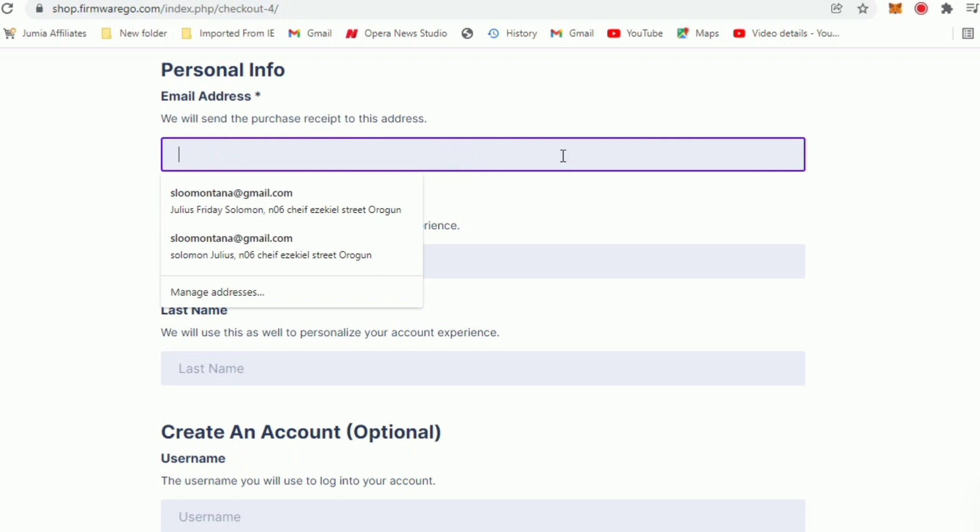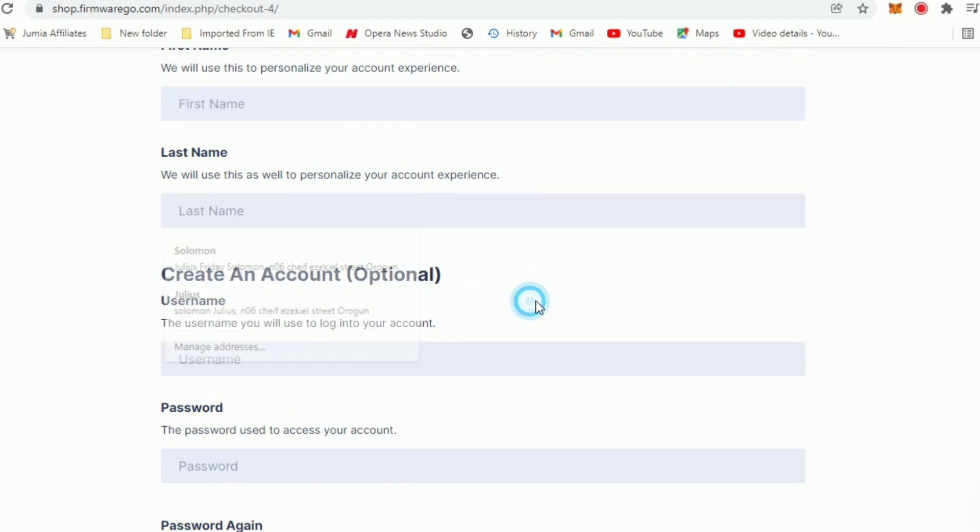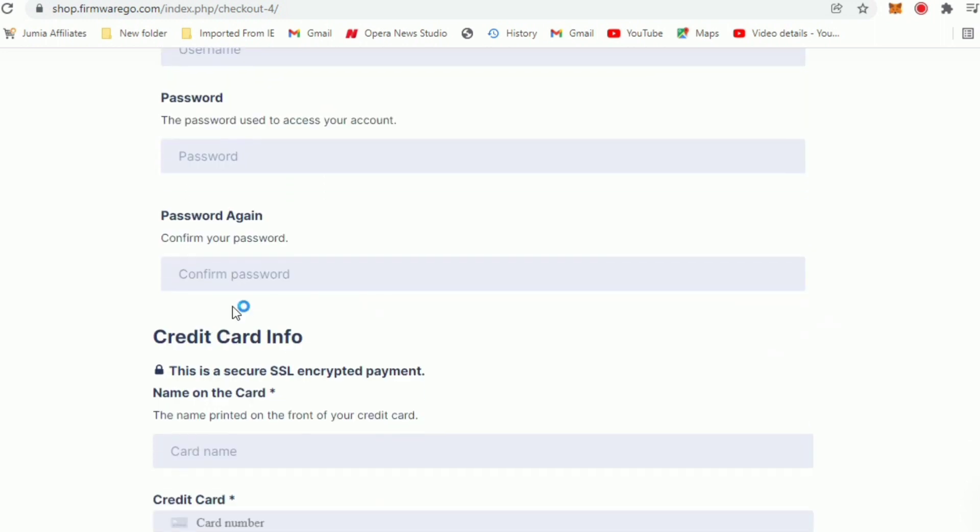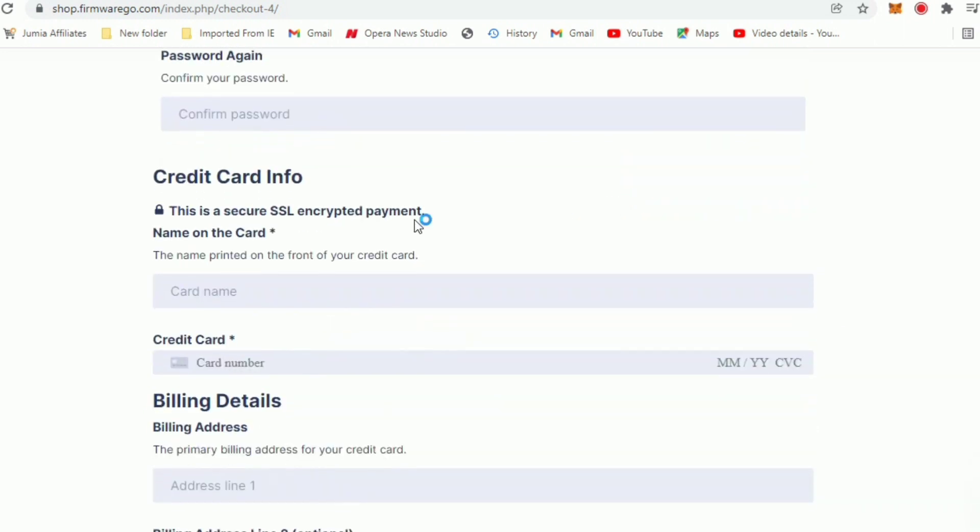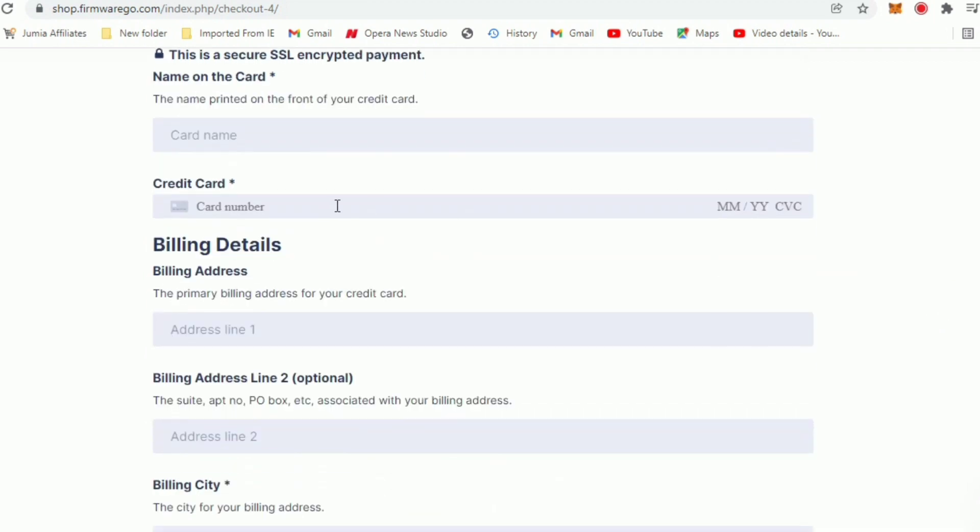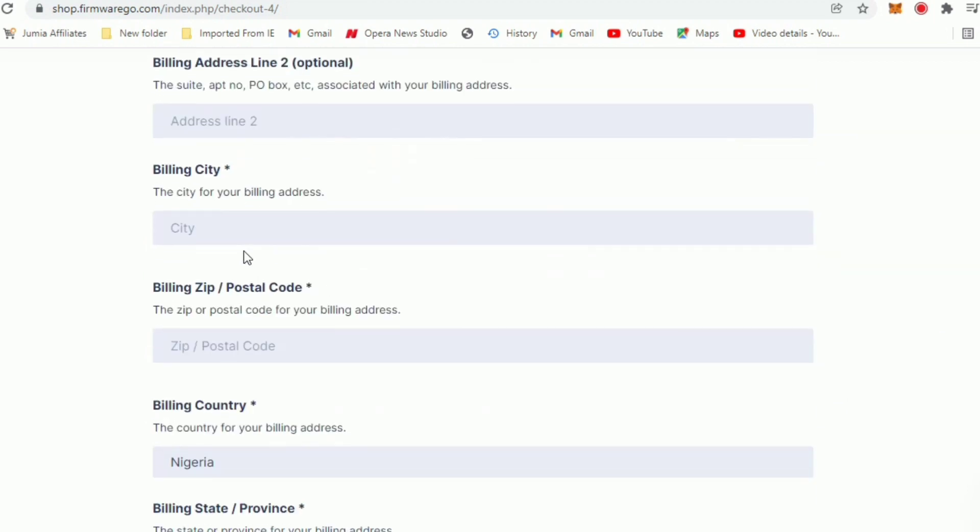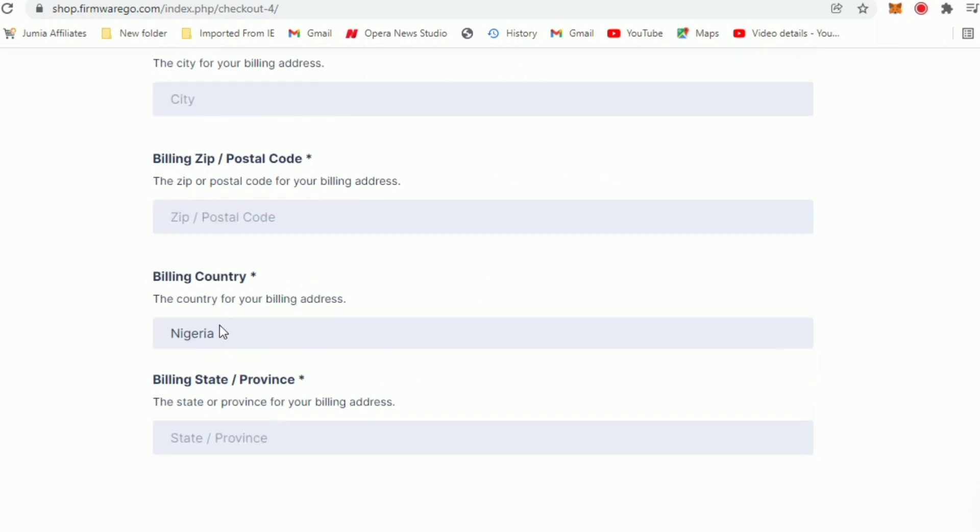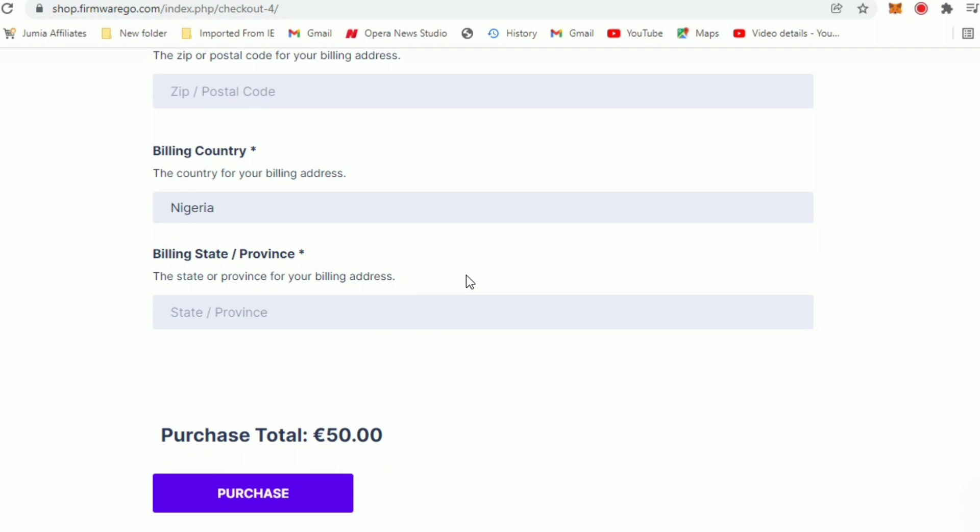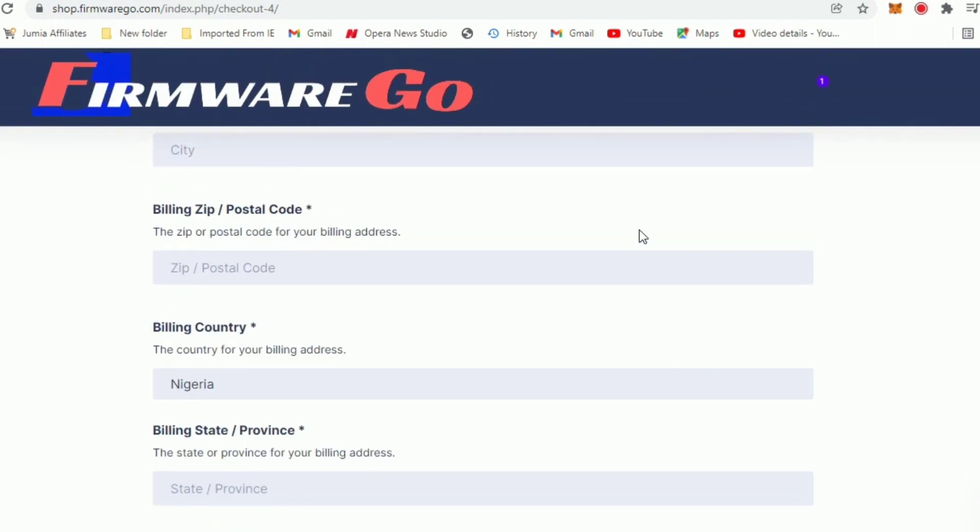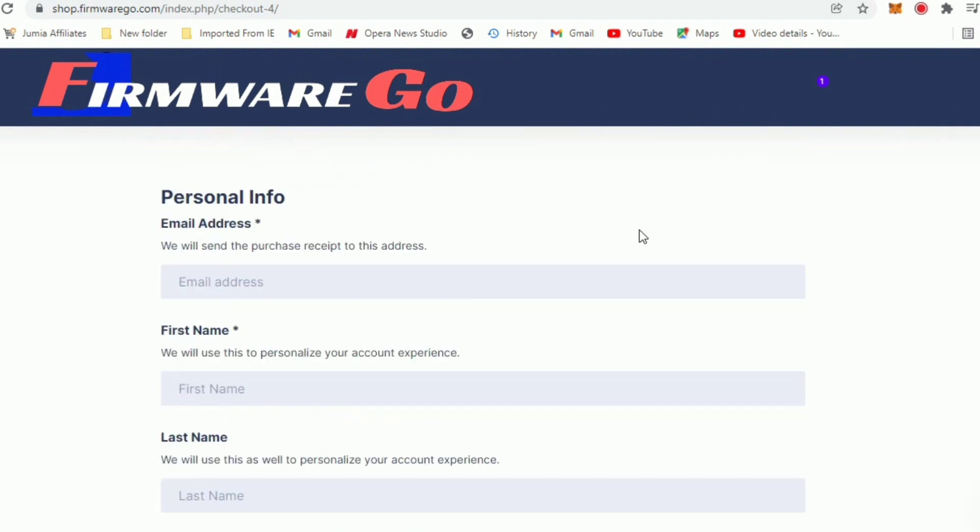You enter your Gmail address here, you enter your first name as stated on your card, your last name should be your surname. Then you can try to create accounts on Firmware Go if you're interested. If not then it is optional - you leave this username, password and confirm password option empty. Then your card name - the name on your card you input it here. Your card number, the amount, expiry year and CVC or CVV. The billing address you input it all here - the city, the zip code, the billing country and the province, the state. If you are from Lagos you write Lagos State. Just write the state here then click on purchase.